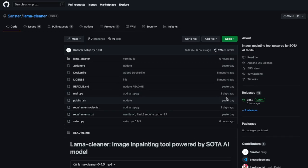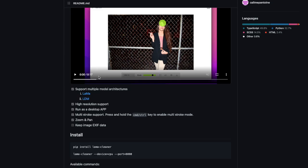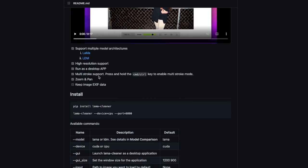We want to use LaMa Cleaner on our local machine. There are a lot of solutions available online for this, but most of the time they come with a watermark or require you to upload your image, which raises privacy concerns. In this case, you're using a deep learning based application on your local machine, right within your browser.